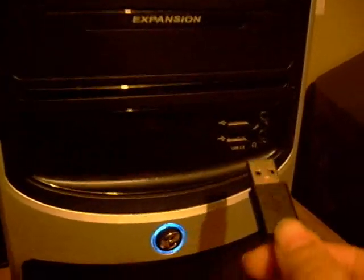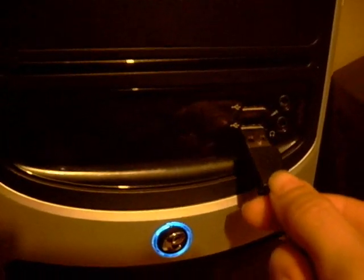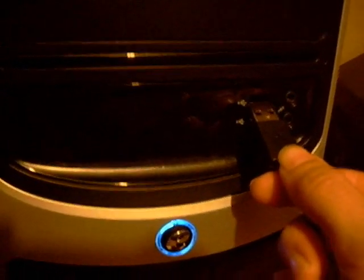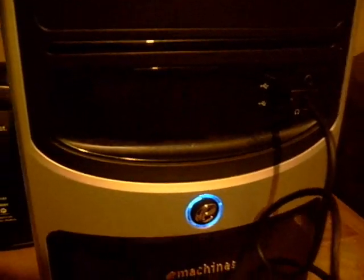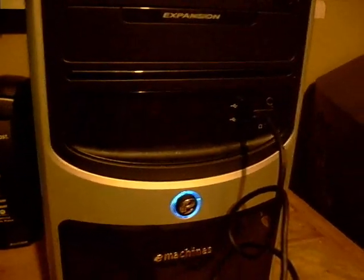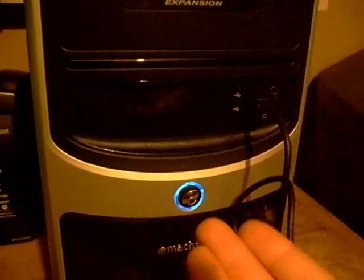What you need to do is get the thicker end like this, because there's two ends - one side is a little bit smaller for those that aren't familiar. Get the bigger side and plug it into a USB port on your computer. Now I happen to have some USB ports on the front of my computer tower here, but you may have to actually go in the back of your computer tower to locate one.